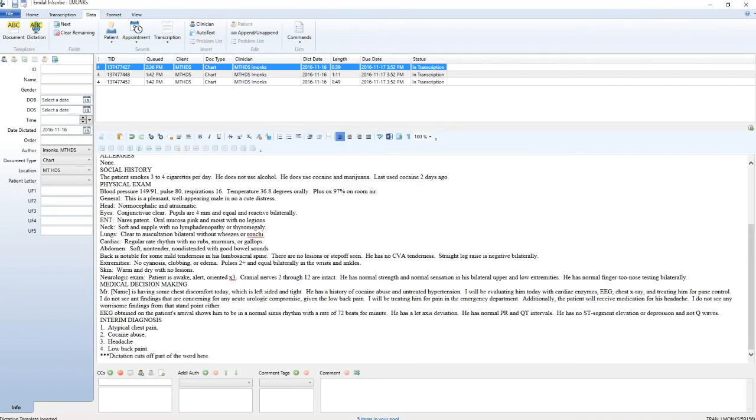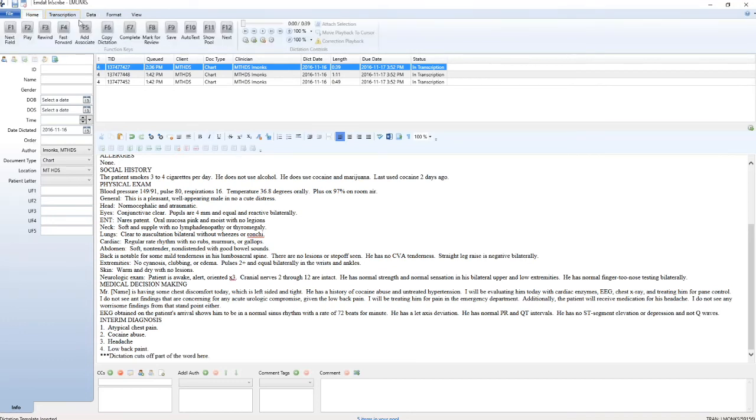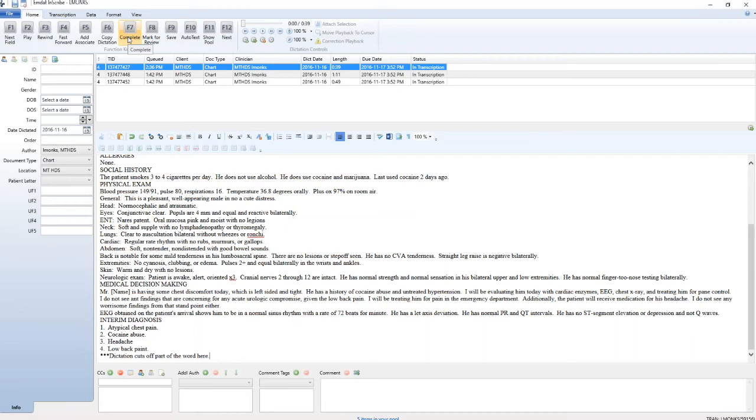You will edit your dictation and then press F7 complete to run the spell check. Again, this also marks your dictation as complete but does not upload it. If you need to go back into the document to make further changes, pressing F7 a second time will unlock the spell check function. Once you have run spell check and made necessary corrections, you will press F12 next to submit the dictation. Another dictation will begin to download to your pool.